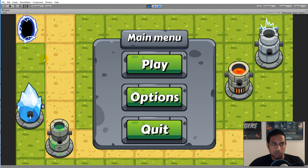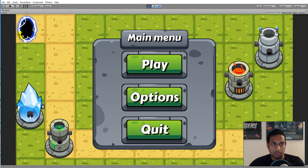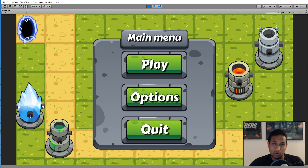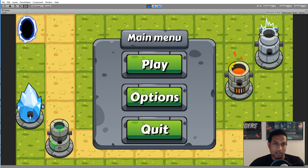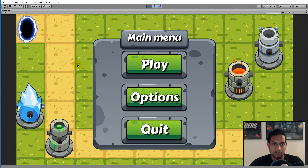The menu is also animated — all the towers are animated and the portal up top is animated. There's also a red portal down below, though it might be blocked by my face. It looks exactly the same as the blue one, just red. So we have a more fun, interactive-looking menu rather than just a still picture.